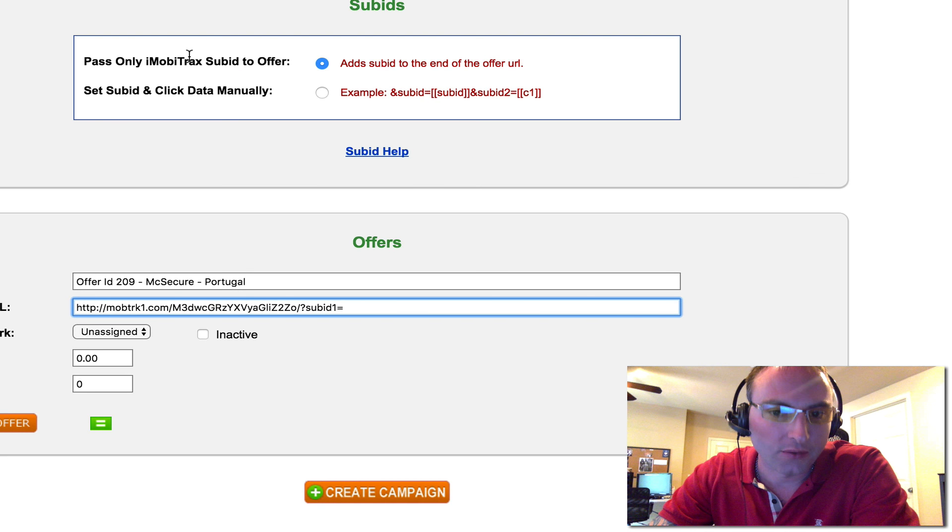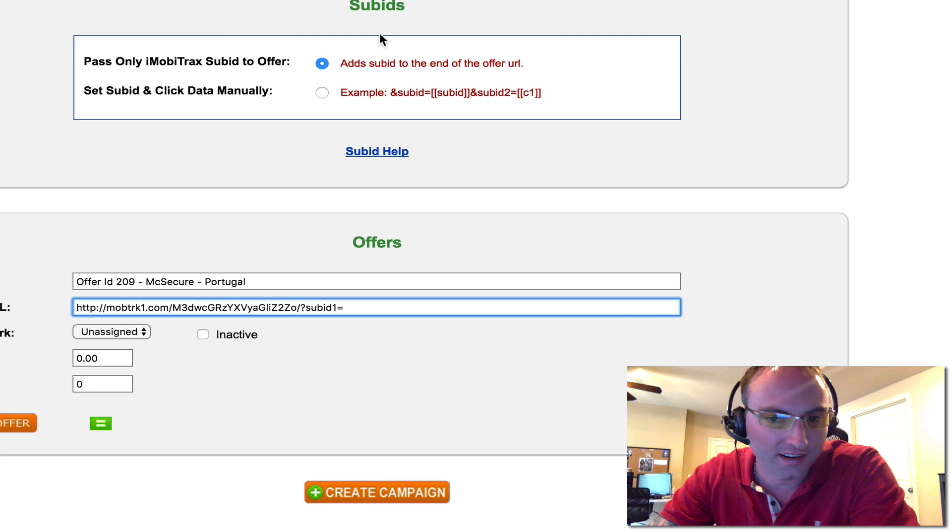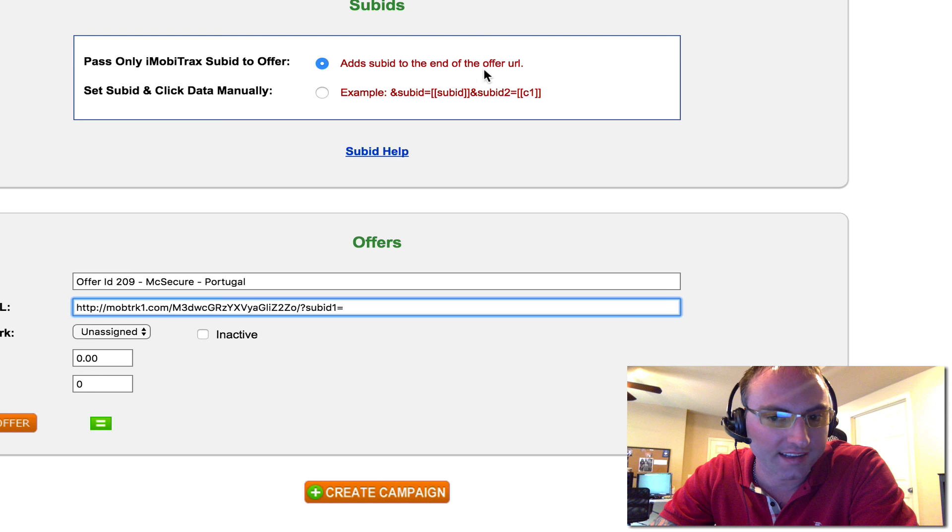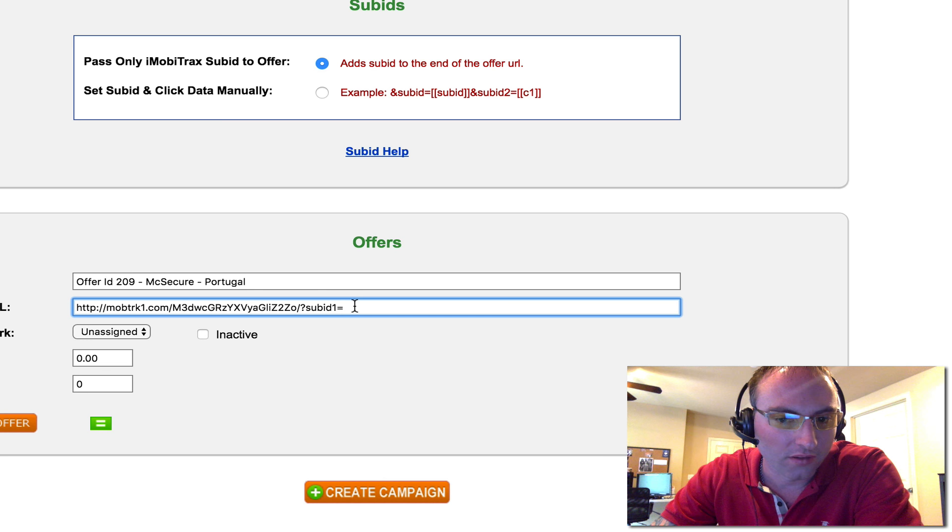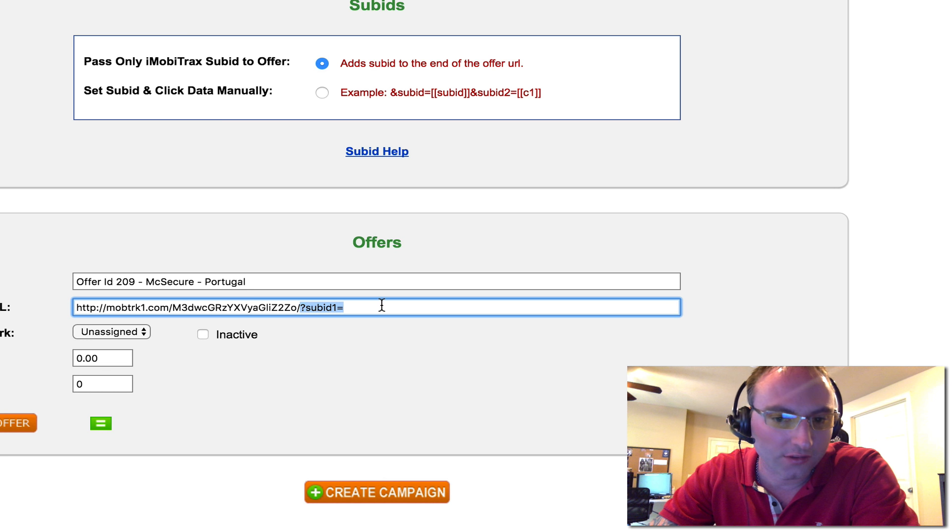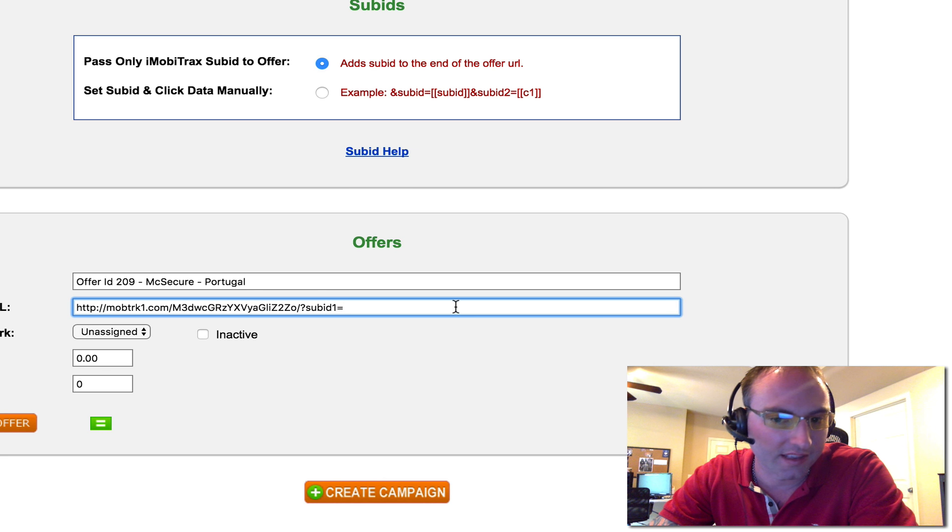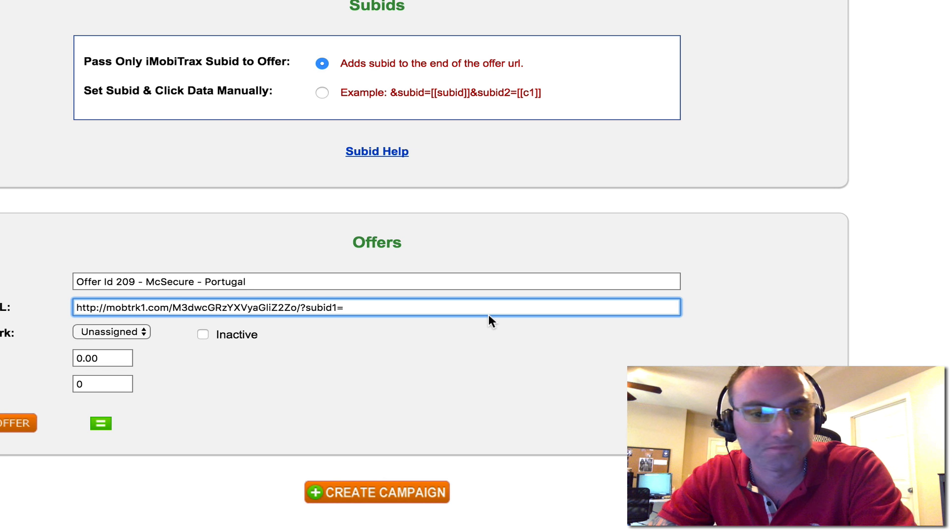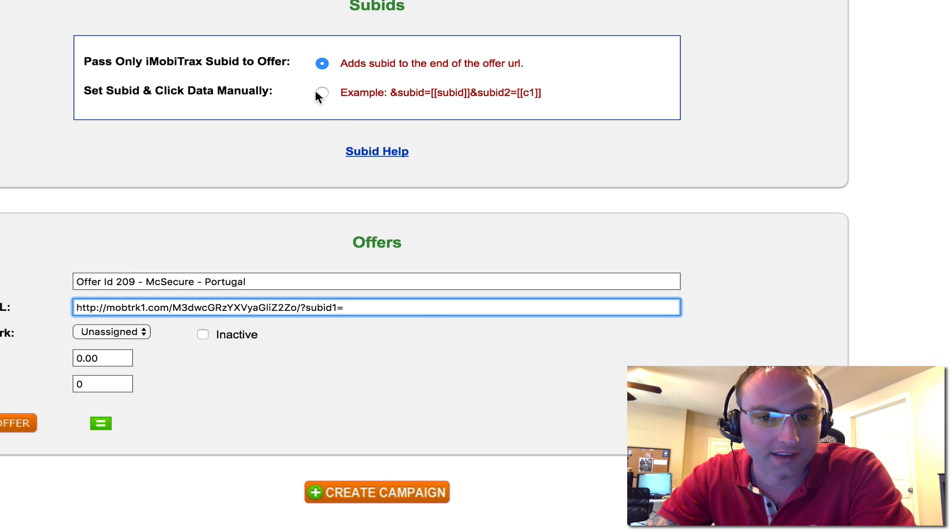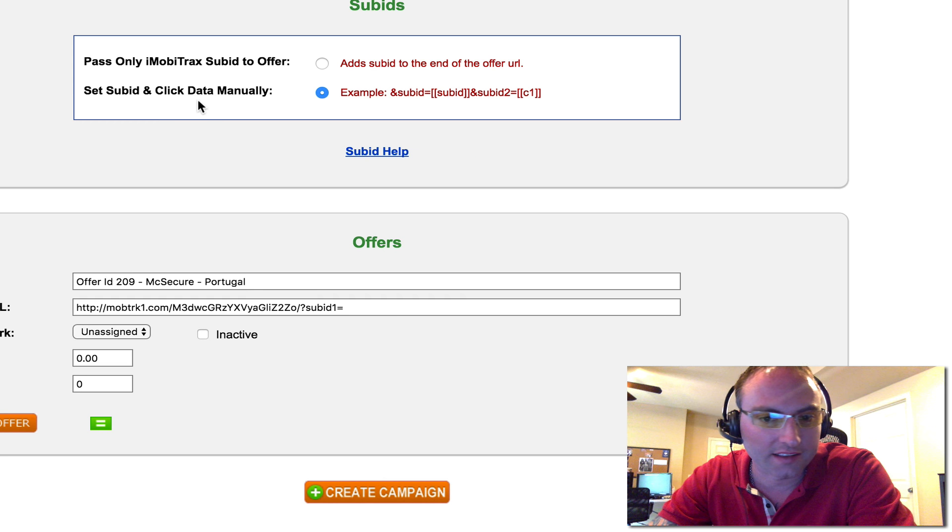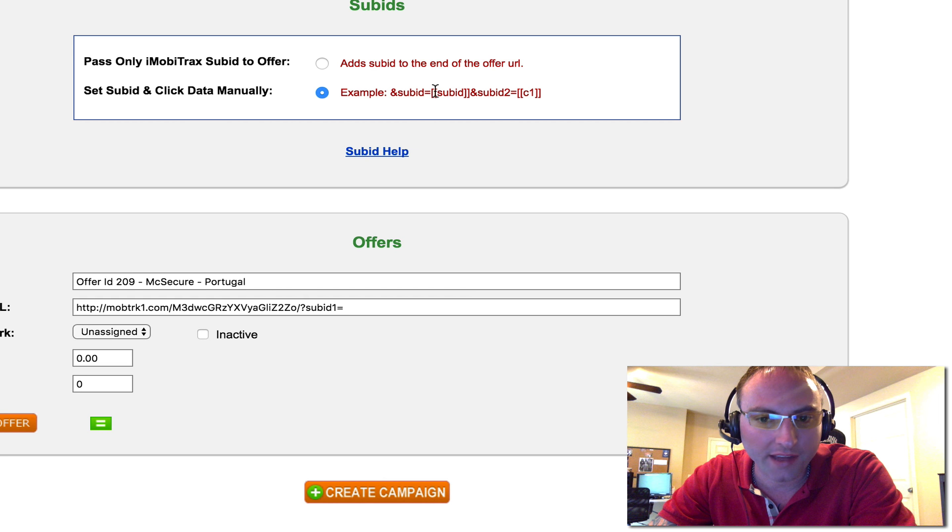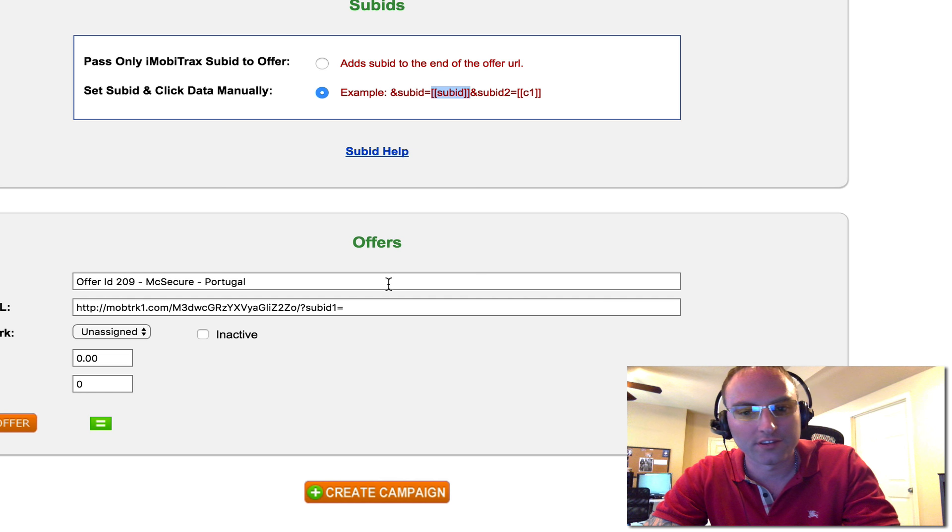We can leave it default. The sub ID section here says add sub ID to the end of the URL. We can leave this blank here and as long as it says sub ID one equals, then it's going to automatically append to the URL. Now if we wanted to manually do it, we could click this here to set sub ID and click data manually. And then we would have to insert this little token right here for sub ID.